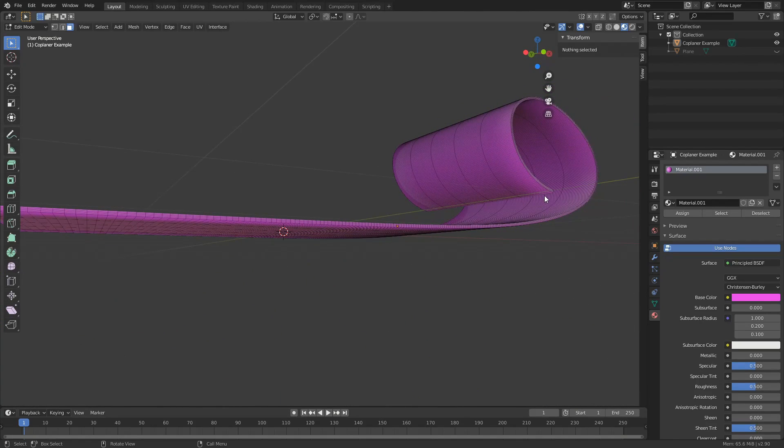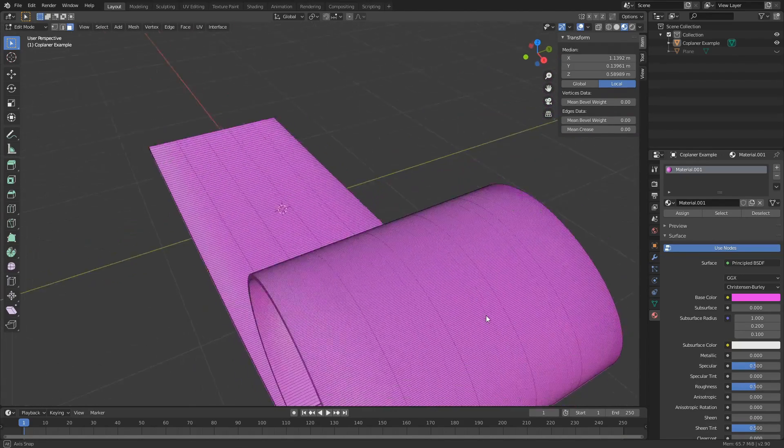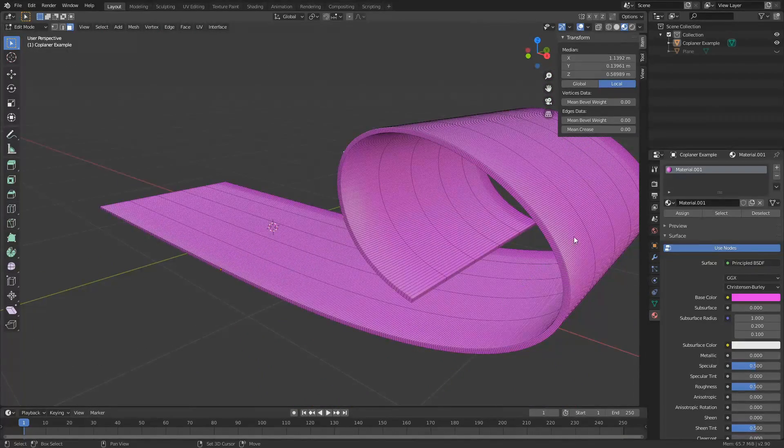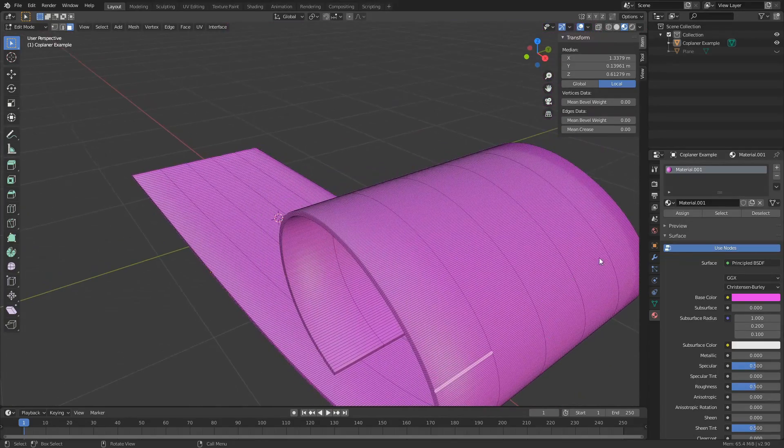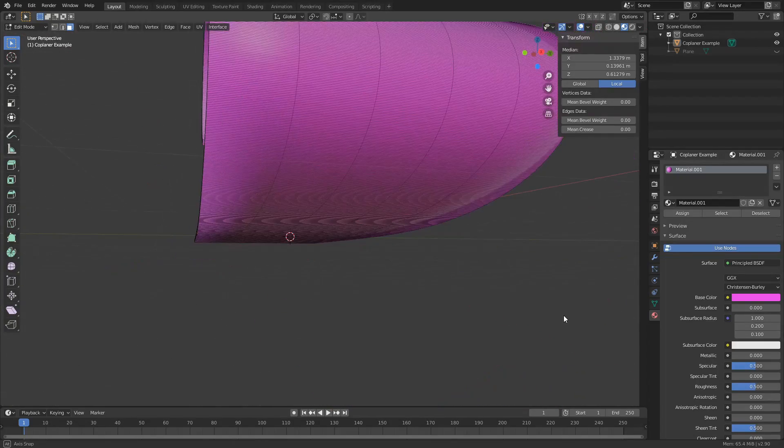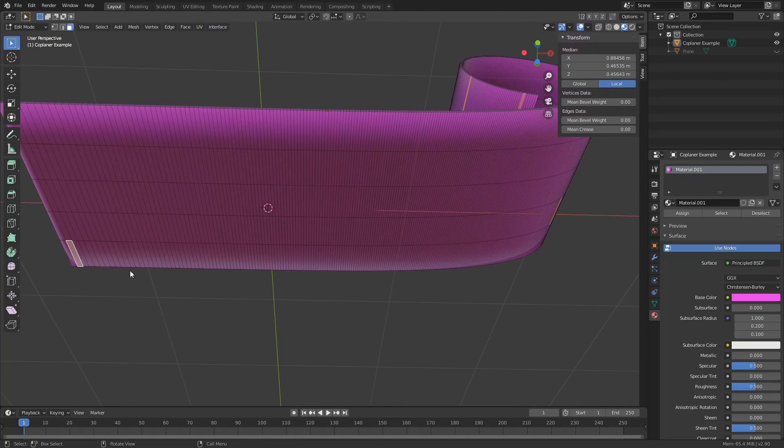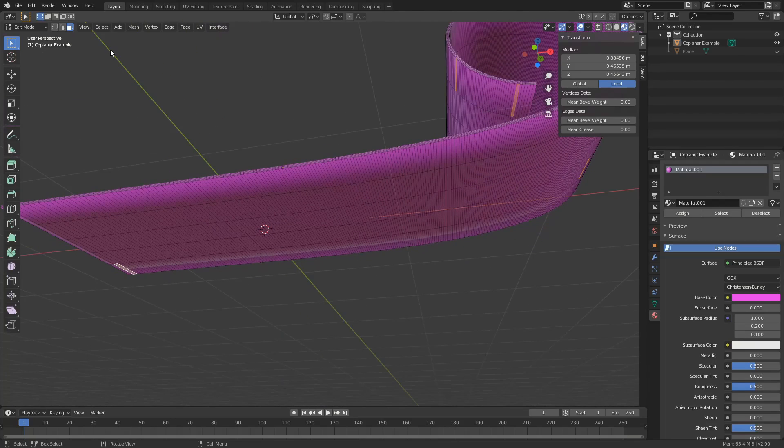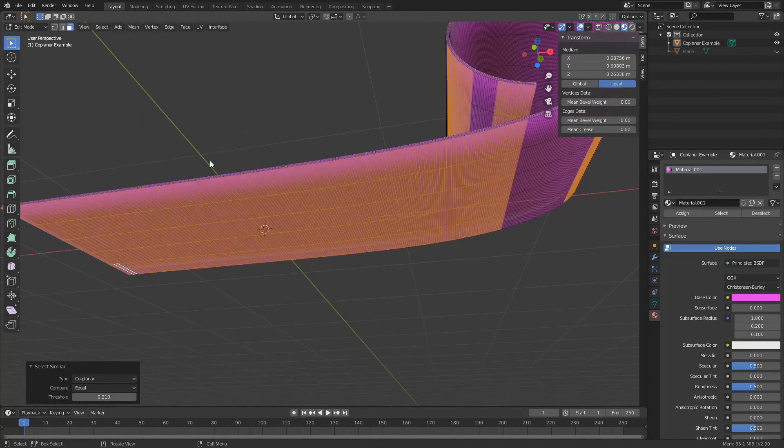So let's say for example I select this bottom polygon, select here, select here and I'll just work my way around the mesh ever so slightly because these are technically on different planes. I'll come up to select, select similar, co-planar.